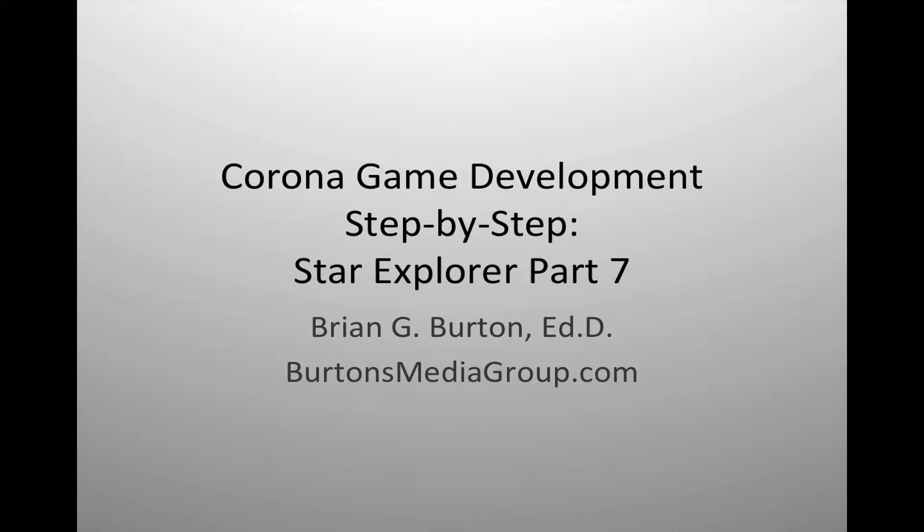Welcome to a new tutorial from Burton's Media Group. This is our continuing series of Corona game development, step by step, creating a basic Asteroid style game.